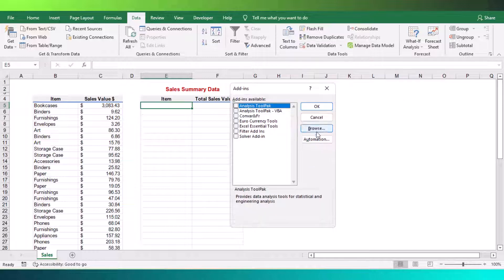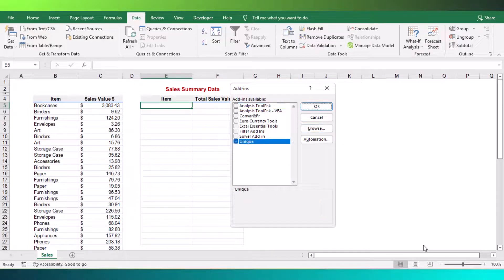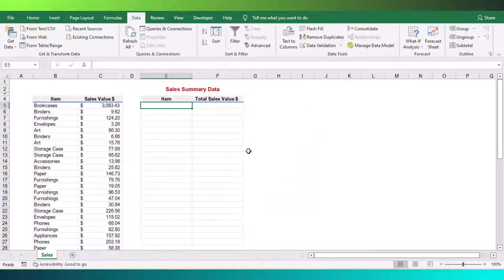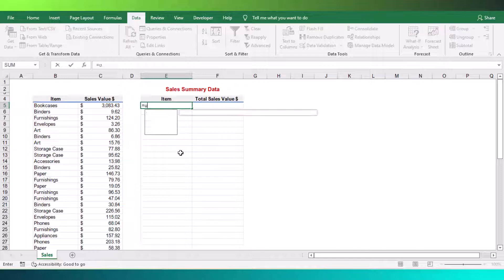Next, click the browse button to locate the Excel add-ins file. Confirm the add-ins checkbox is checked and click OK again. Now you are able to use the unique function.